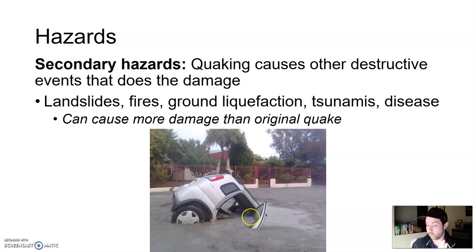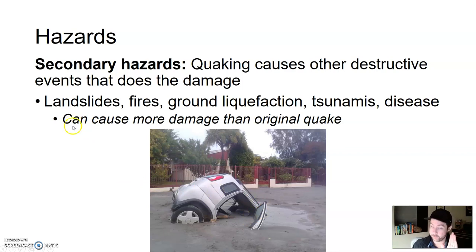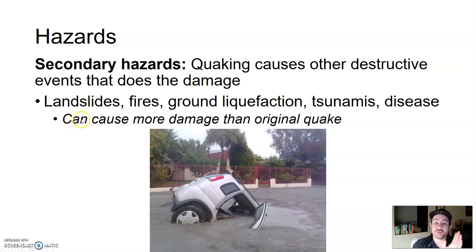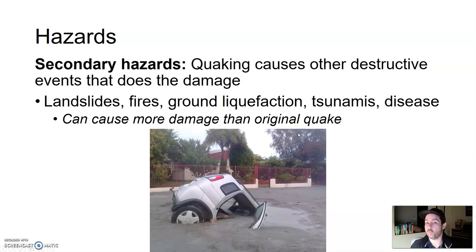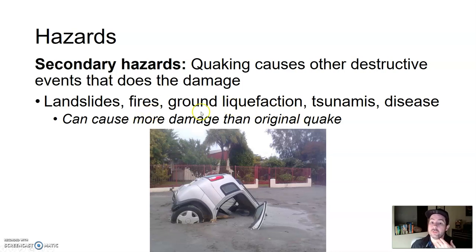One last thing to add: secondary hazards — not only in earthquakes but in a lot of other hazards like volcanoes — actually cause more damage and sometimes more death than the original primary hazard. A lot of times in earthquakes, there are some places in the world that are more well-built and can withstand the earthquake itself, but maybe not other factors: landslides, fires, tsunamis.